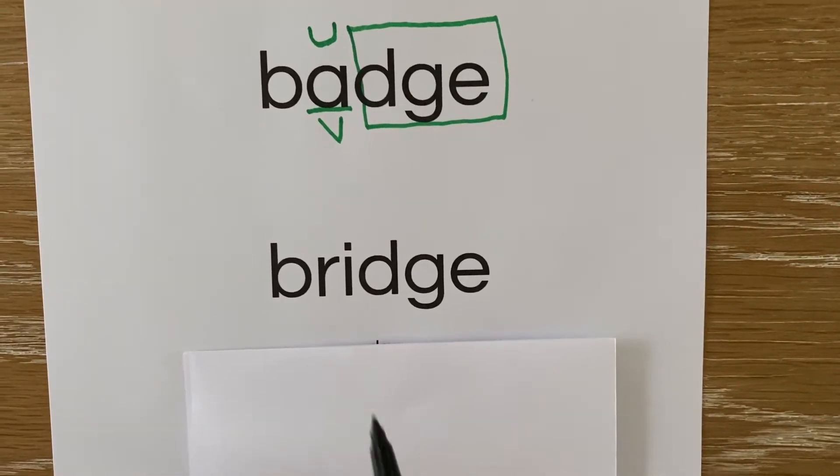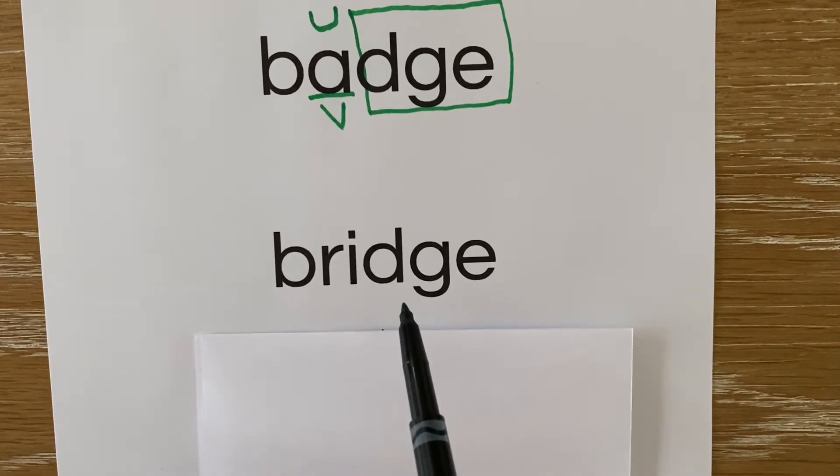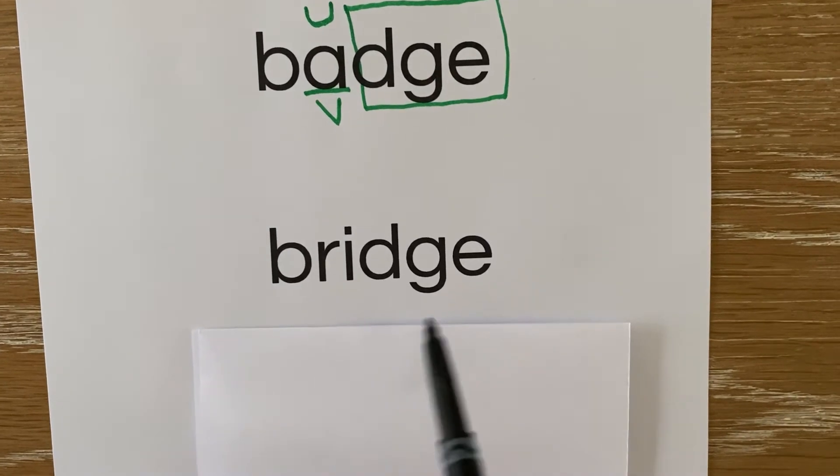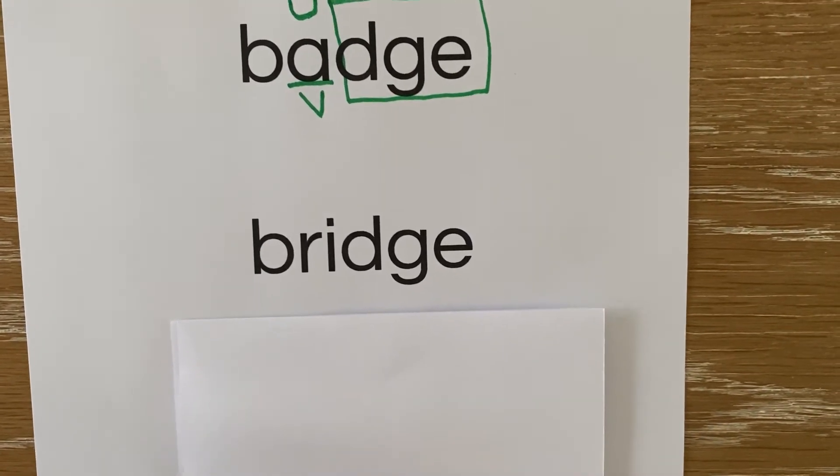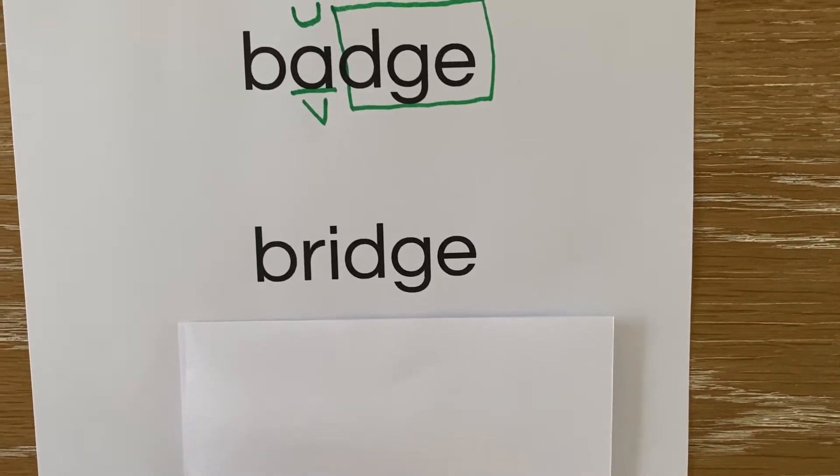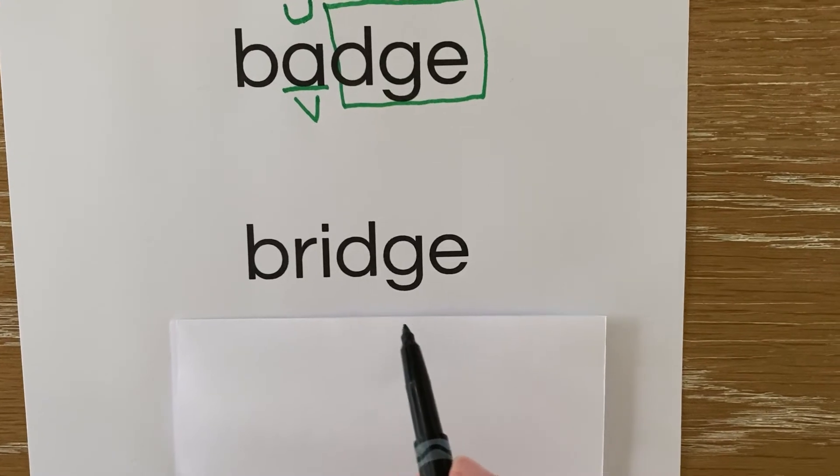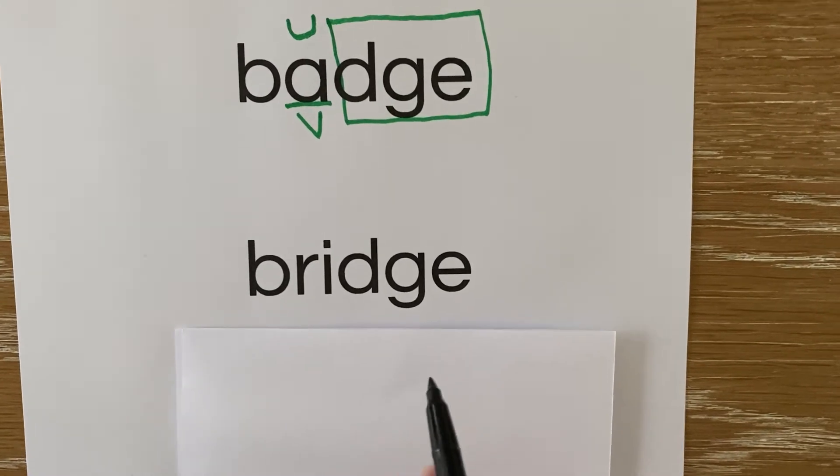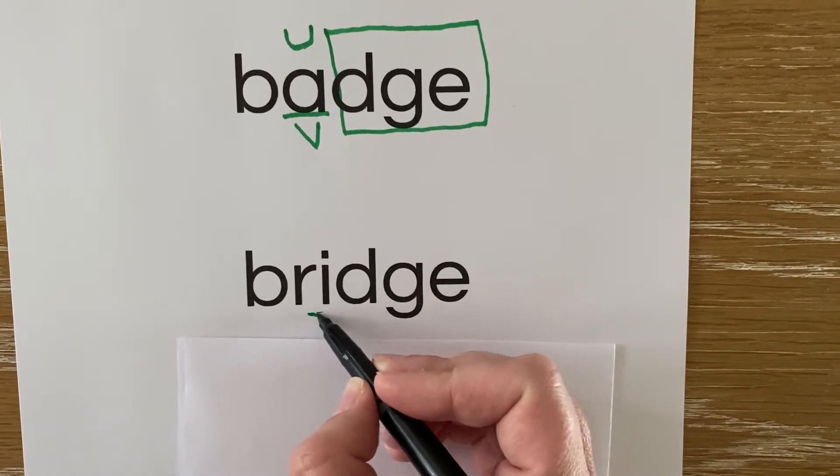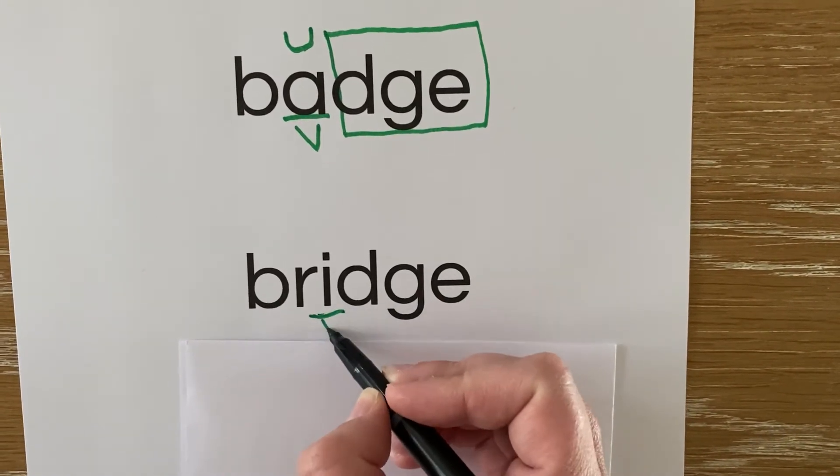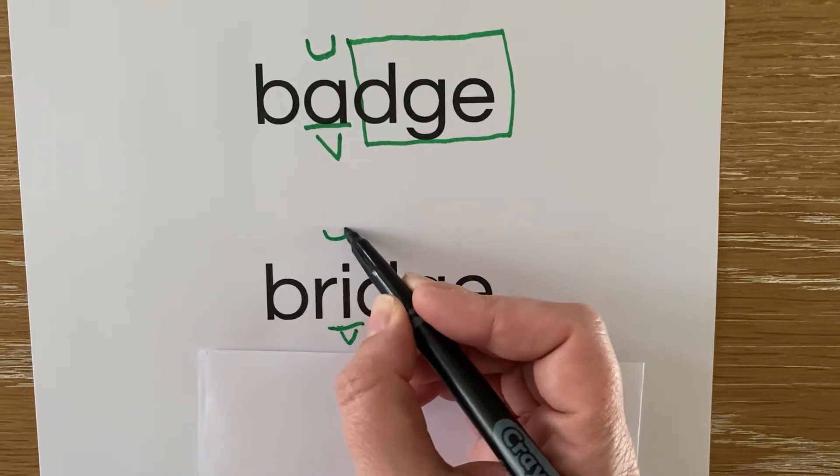Why did we spell the J sound in bridge with a D-G-E? It is spelled with a D-G-E because it comes after a short vowel and is at the end of a word.